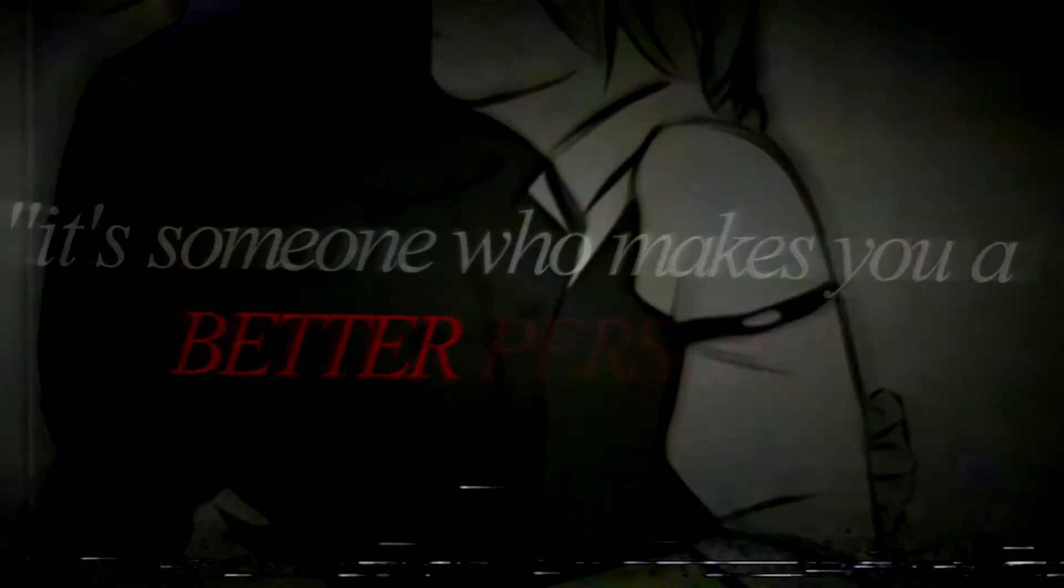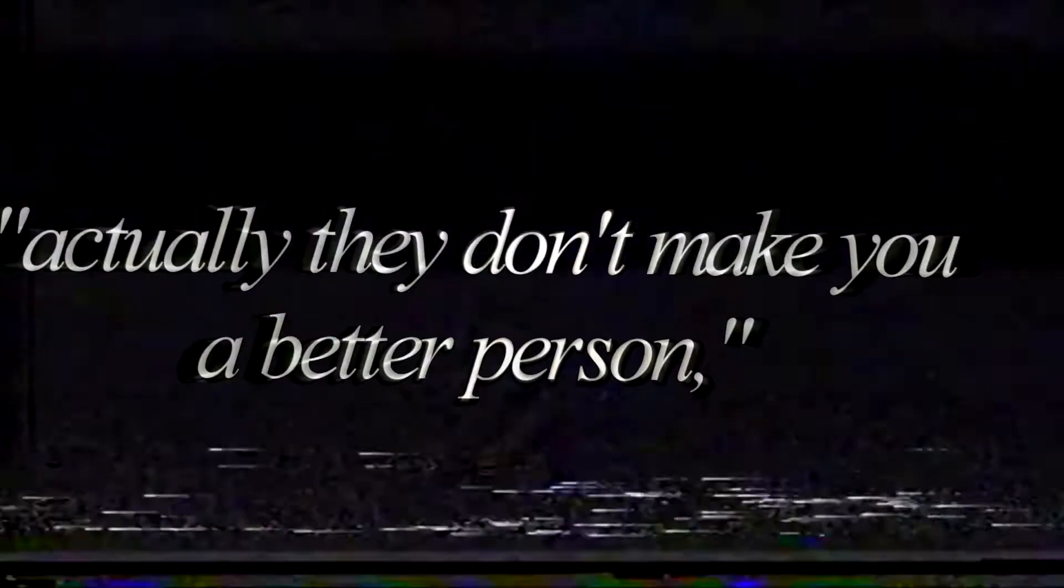It's someone who makes you a better person. Actually, they don't make you a better person. You do that yourself, because they inspire you.